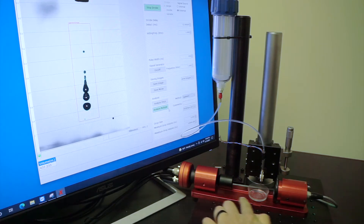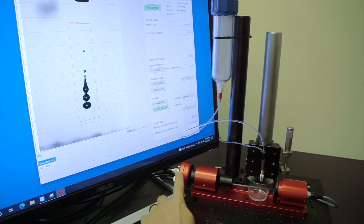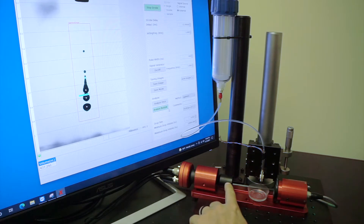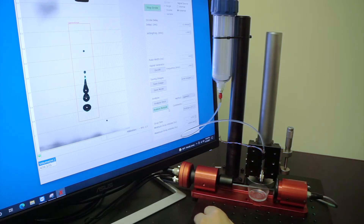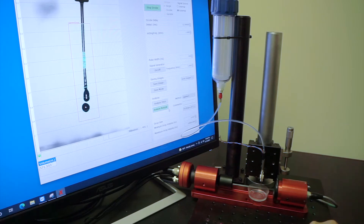As you can see, the entire hardware is a compact footprint, including a camera, a fixed magnification lens, and a high-speed LED strobe light.